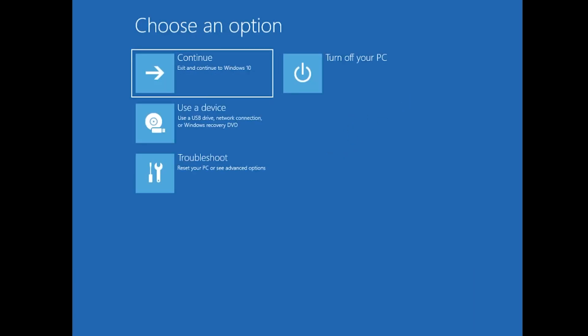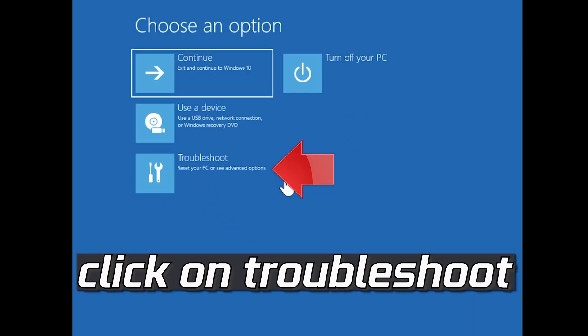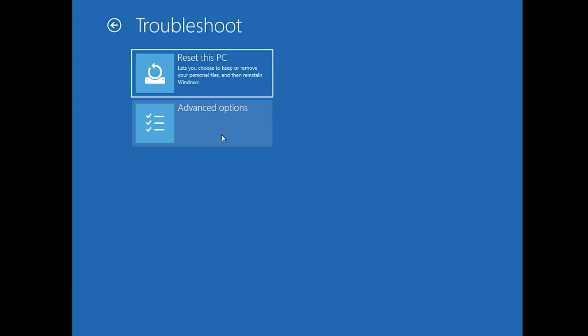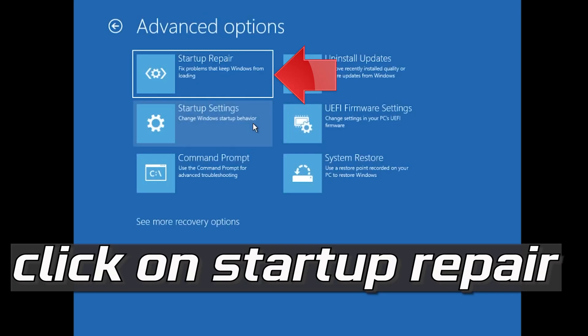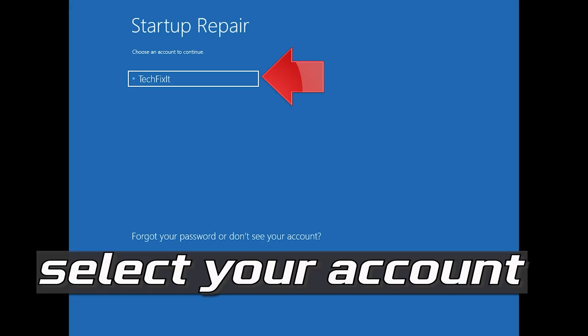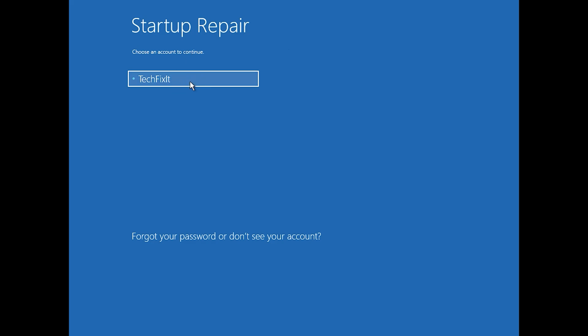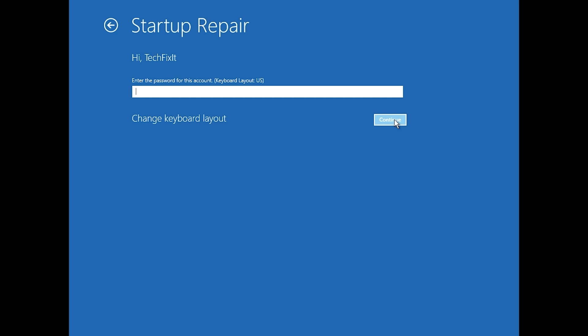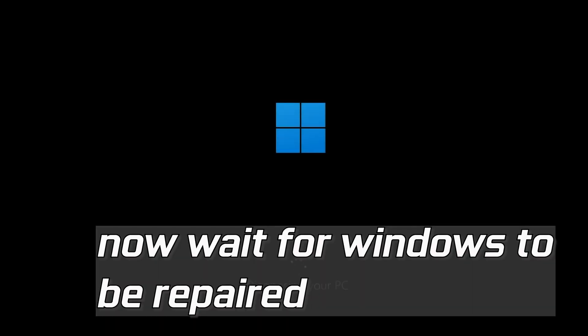Click on Advanced Options, then click on Troubleshoot, then click on Advanced Options again, and click on Startup Repair. Select your account, type in your password — if you don't have one just press Continue. Now wait for Windows to be repaired.